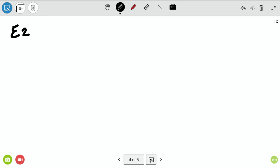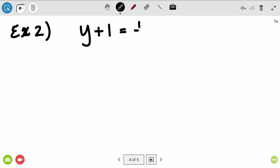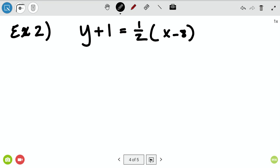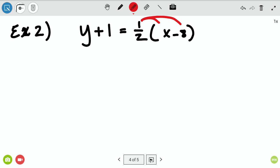Example number two is when you start out in point slope form. Before we do anything in math, we know we need to distribute — or you can get rid of the fraction first. I like to distribute first here. You can also multiply both sides by two: multiply the y and the one by two, and the fraction goes away leaving x minus eight. Either way works, but I'll distribute to stay consistent.